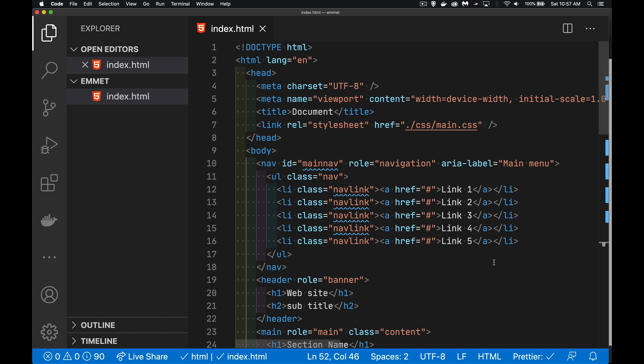So this Emmet plugin is going to save you a lot of time. Hope that helps you out. I'll put a link into the description of the original Emmet website where you can look and see at some of the cool things that you can do. There's also a few things with CSS you can do with Emmet. But I hope that helps you out. And as always, thanks for watching.